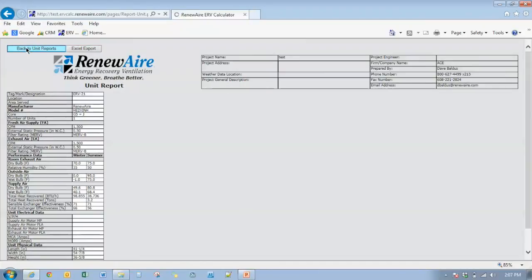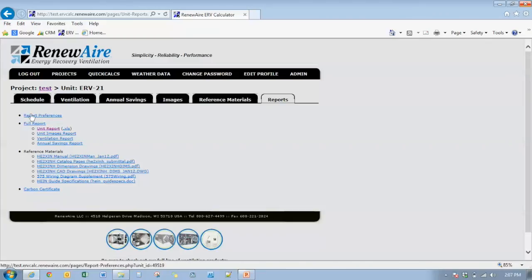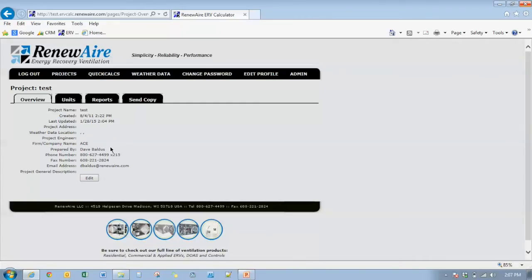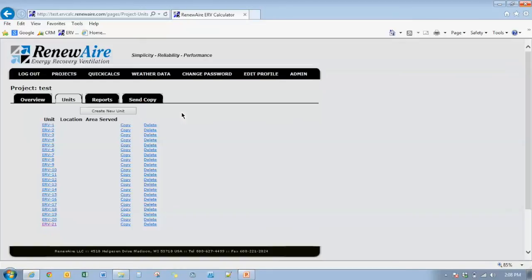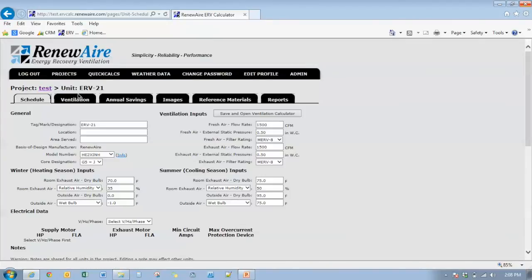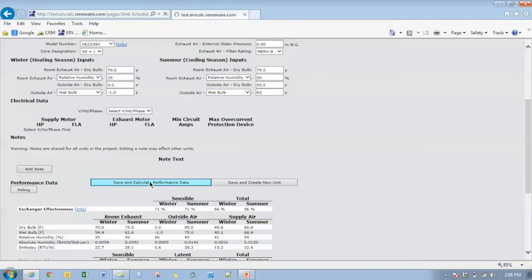Go back to our unit reports. And we're going to go back to our unit selection. In addition to the changes in the calculation process, we also incorporated a change for calculating recovery effectiveness in very arid conditions. Very dry conditions such as in the southwest United States. We changed the outside wet bulb condition down to 62 degrees. And do save and calculate.